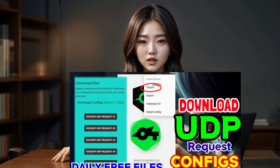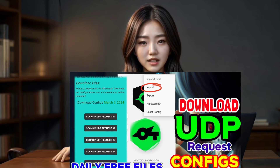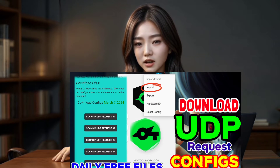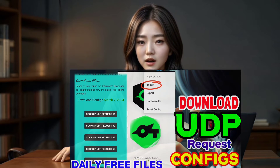If you haven't already, make sure to check out our previous video where we guide you through downloading UDP requests for Soxip Tunnel config files. You'll find the link below.